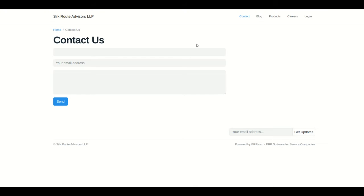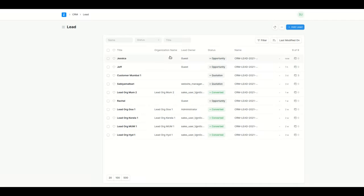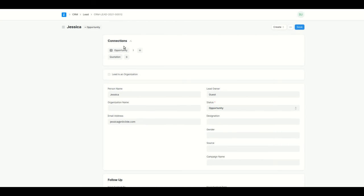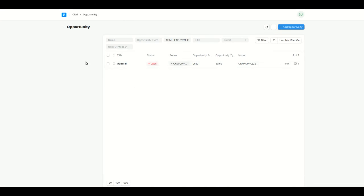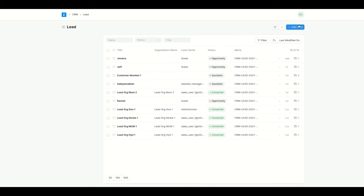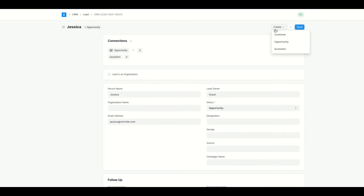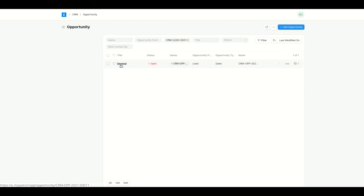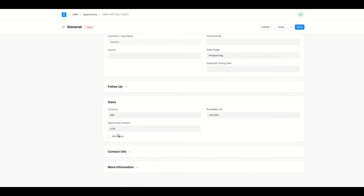As soon as the message is sent, both the lead and opportunity are created within the system. You can see we have Jessica here and the status is 'Opportunity.' If I had created a lead manually, I would have clicked on 'Opportunity' once I knew the lead was further interested in buying items. Since I already know this lead is interested in buying an iPhone, I'll go into this opportunity and add the items.